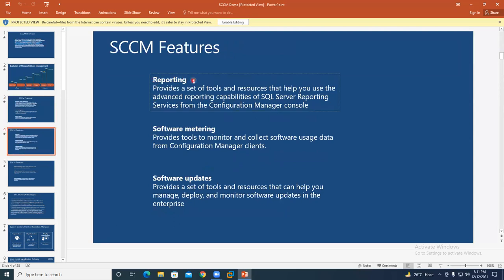Reporting is another feature. Suppose you installed updates on 10,000 systems over one week, and your manager asks for a report on how many systems were updated. You can capture a report showing out of 10,000 systems how many passed, failed, are in progress, or in unknown state — all within five minutes, without checking each system manually.